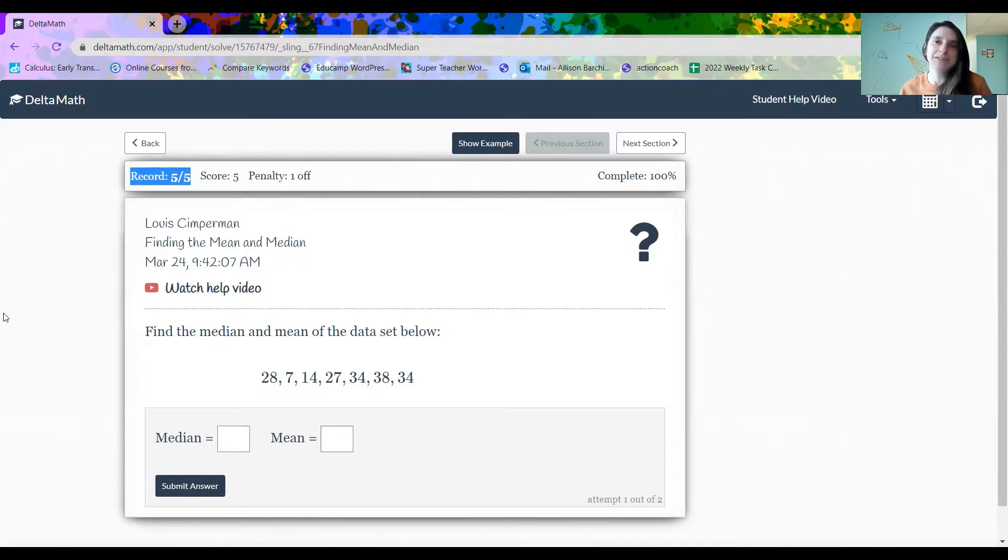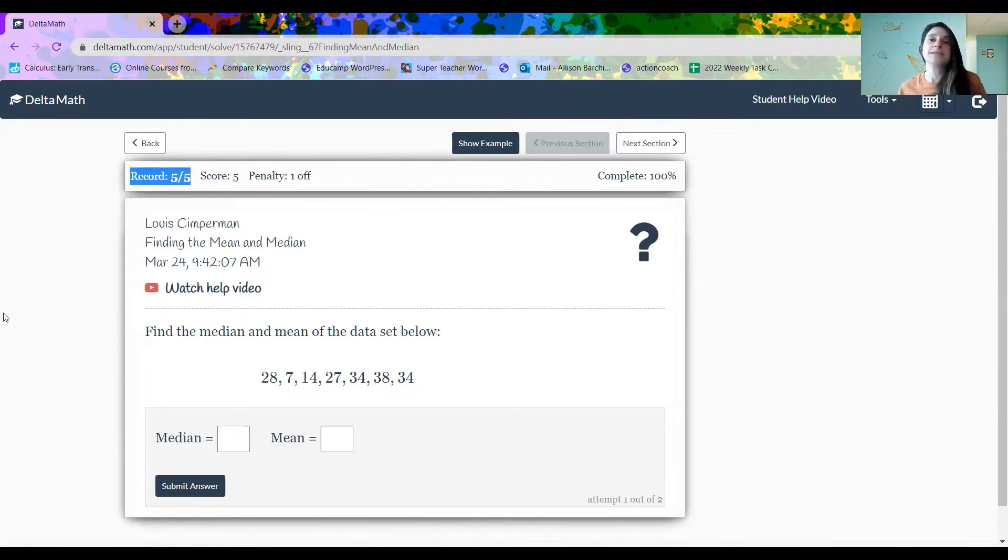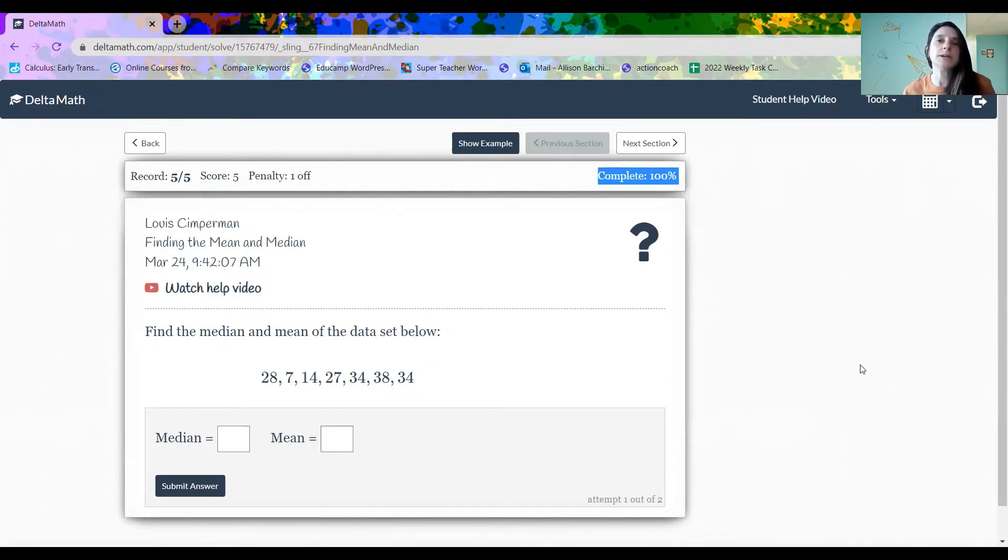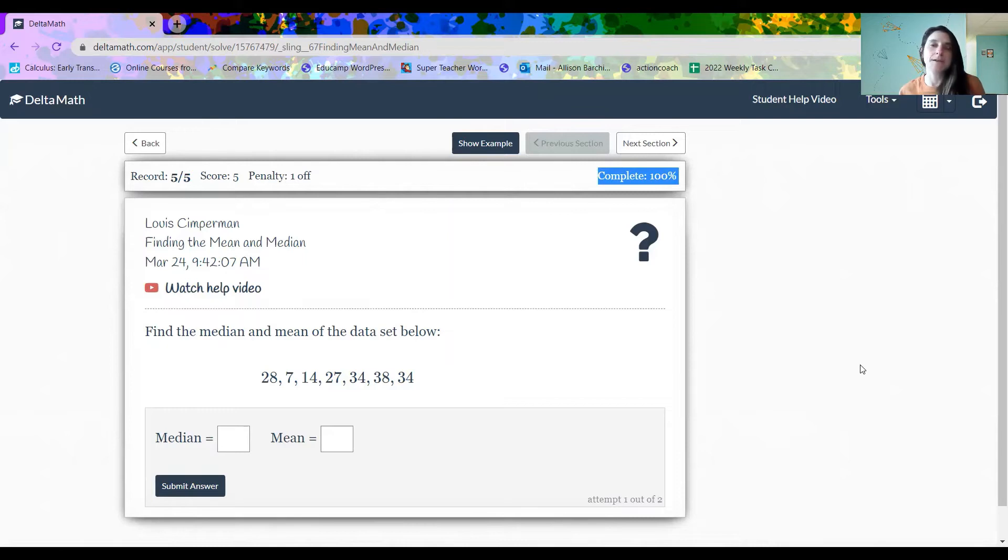It's possible that your student has completed these questions after trying them a couple of times. What you will see is over here on the side where it says complete 100%. If your student is getting them wrong, that number drops a little bit, depending on the teacher settings.